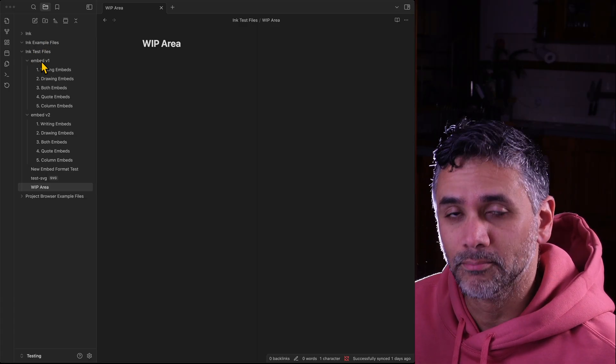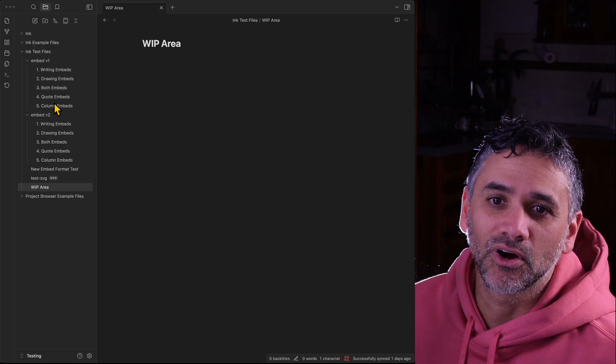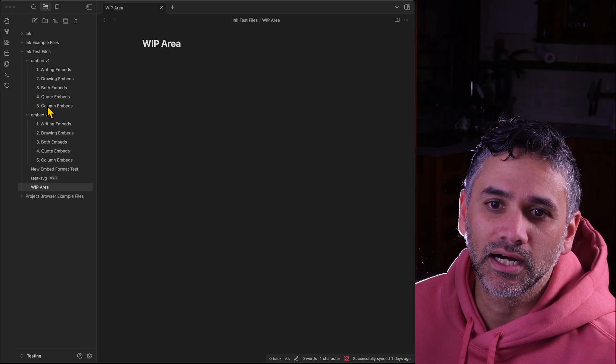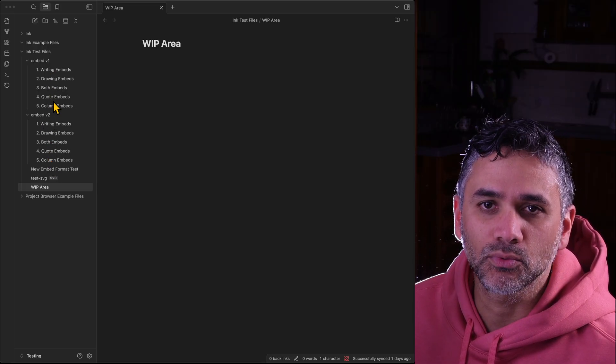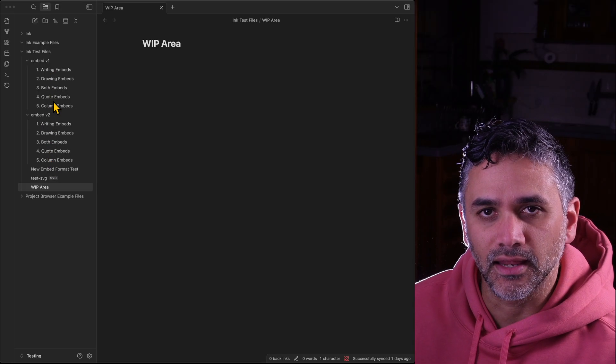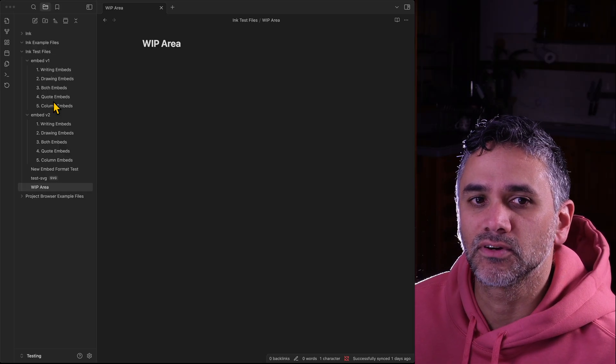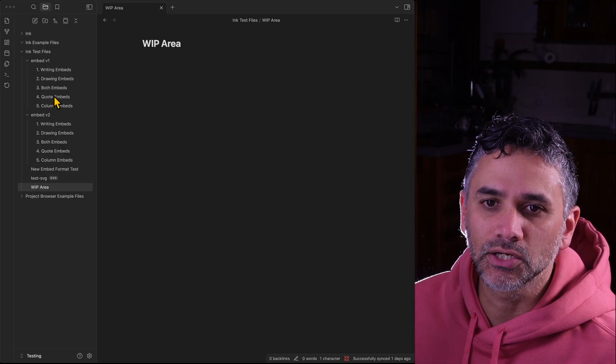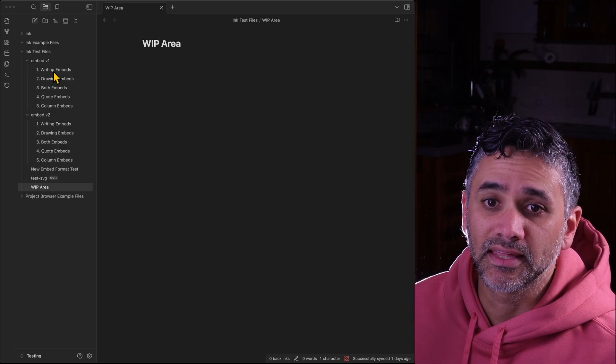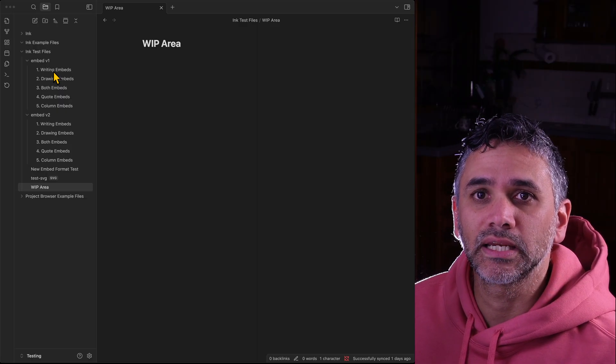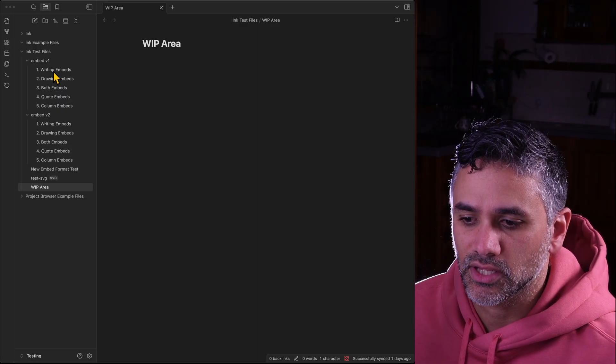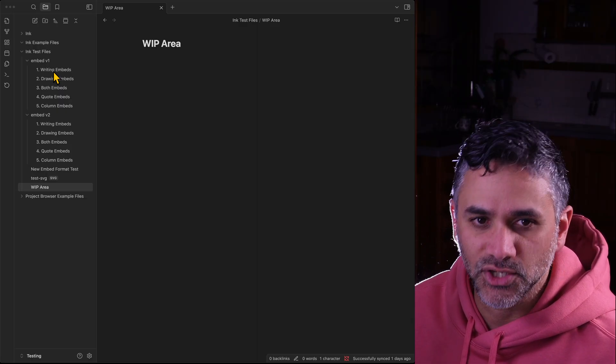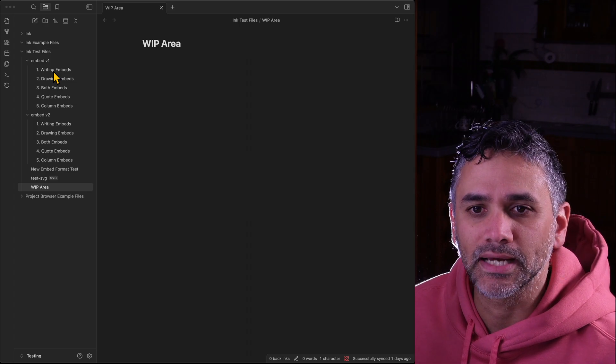I've been working on the new embed format. We've got version one here and version two here because they're both working in the plugin that I'm using. They're going to both stay on for a little bit even once it comes out to you guys, just so that as you convert your embed formats it keeps working.